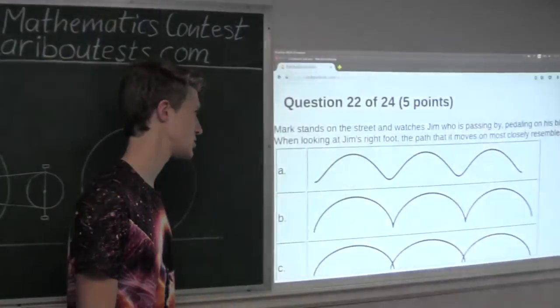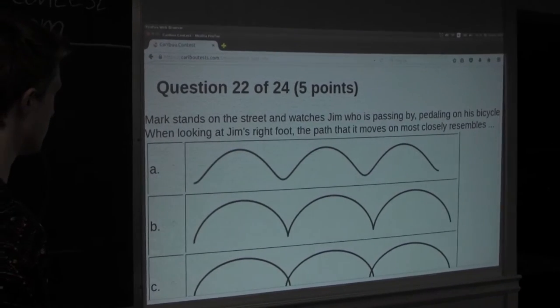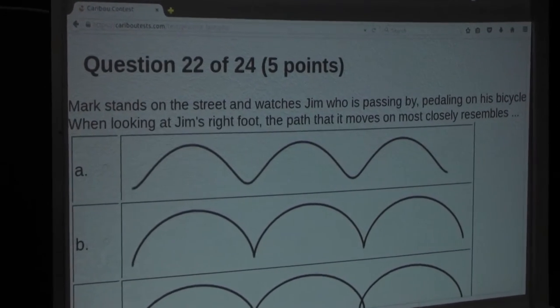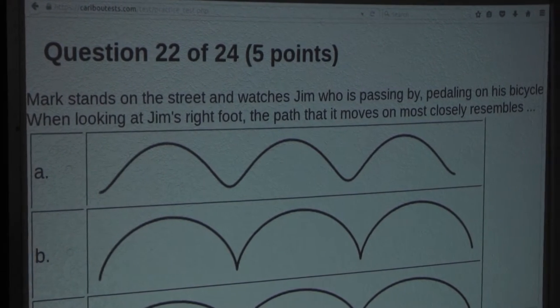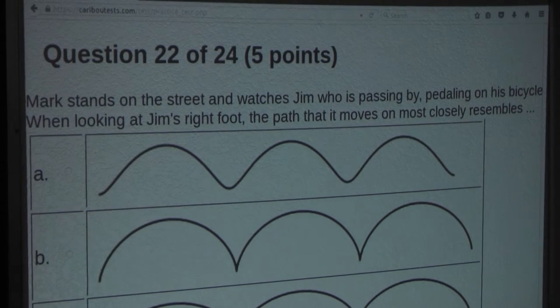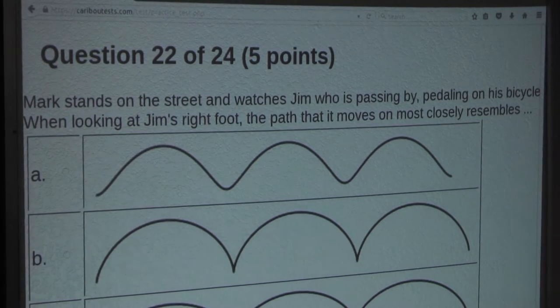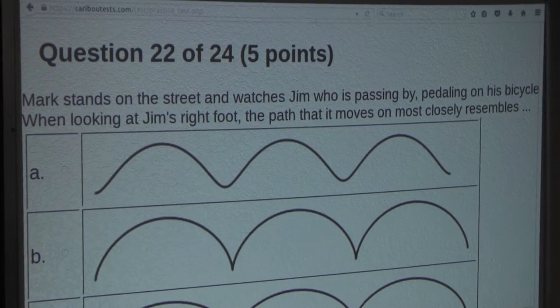The question is: Mark stands on the street and watches Jim who is passing by pedaling on his bicycle. When looking at Jim's right foot, the path that it moves on most closely resembles...